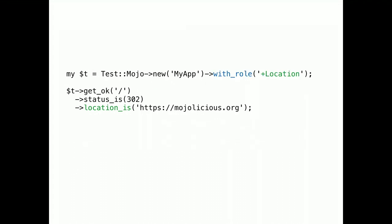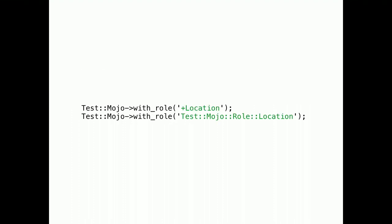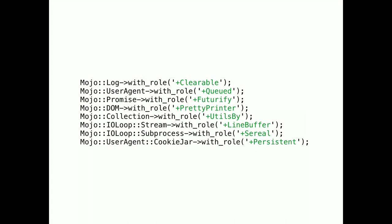And all Mojo classes have a with_roles method. Which you can use to load roles on classes and objects. These two calls are equal. Plus location is just a shortcut. And all of these examples are actually already on CPAN. Ready to use. And I hope many of you will add more.